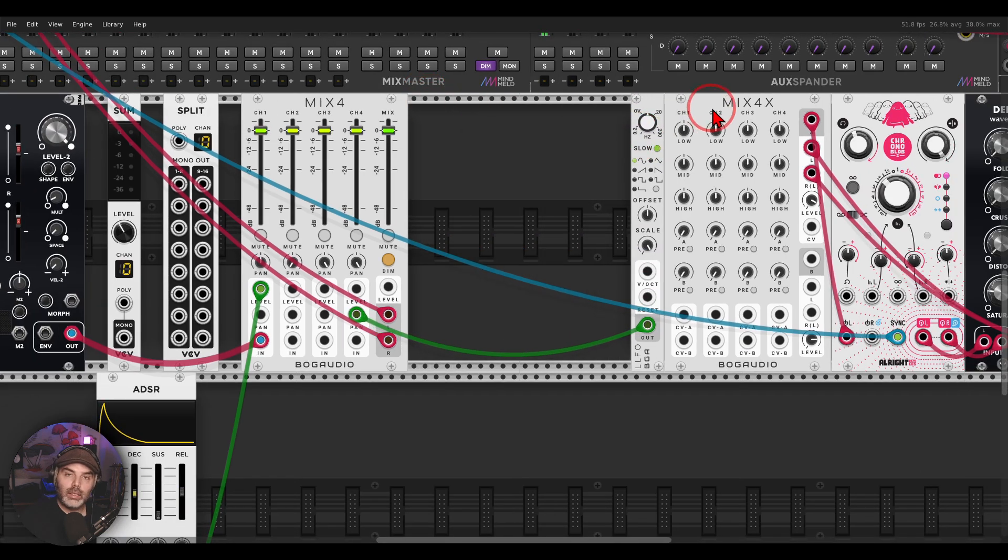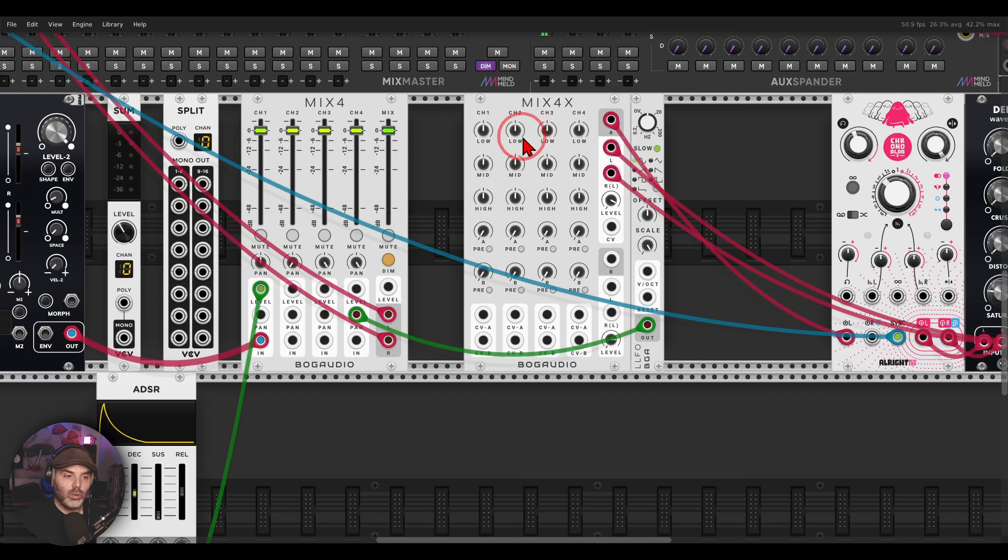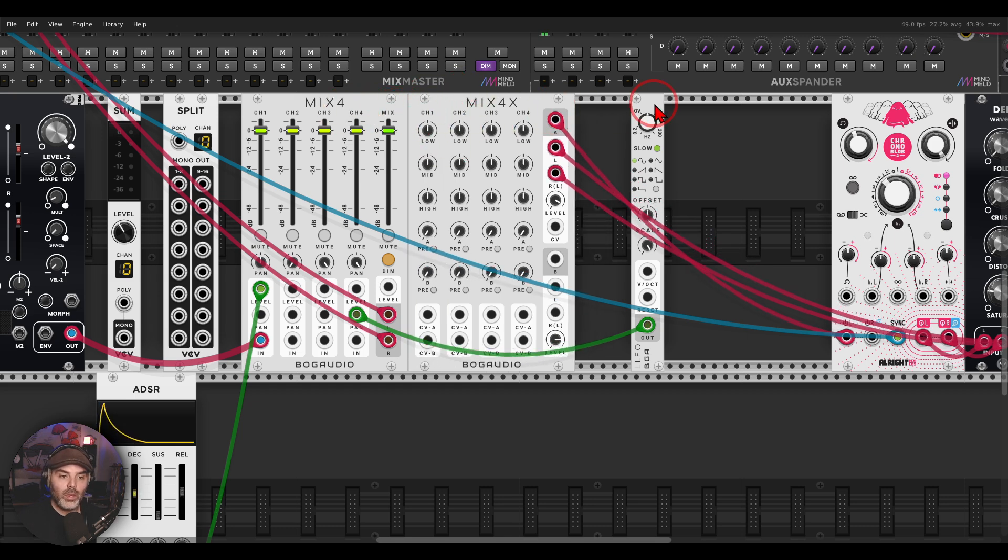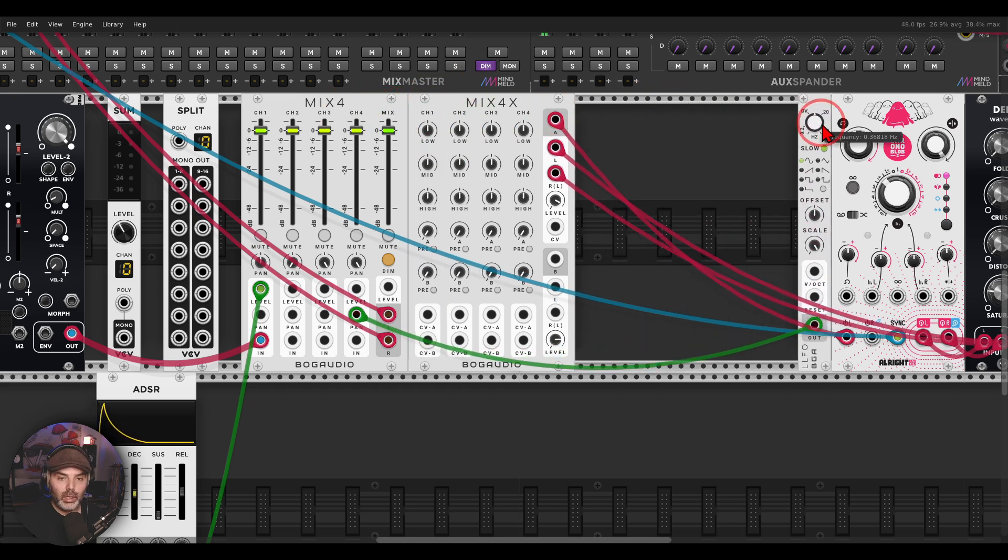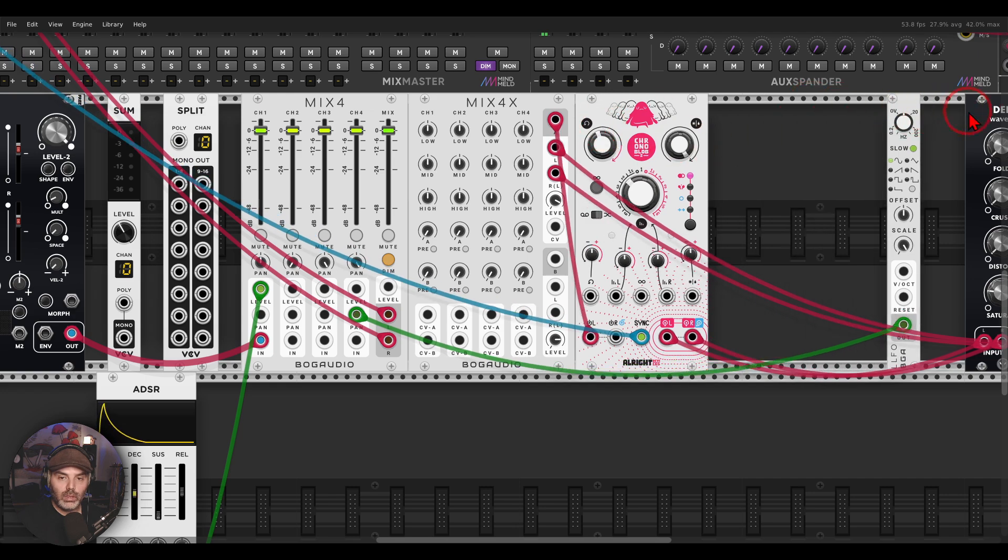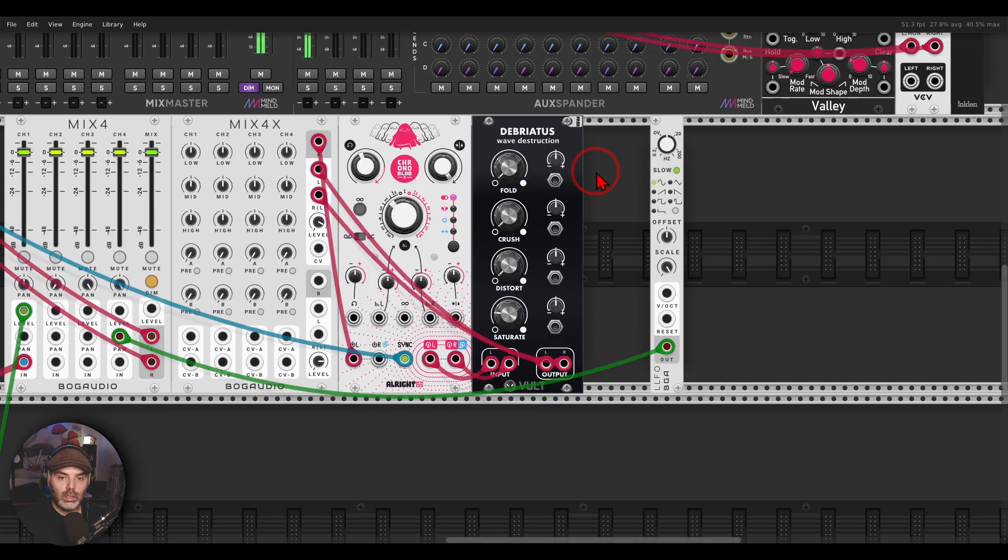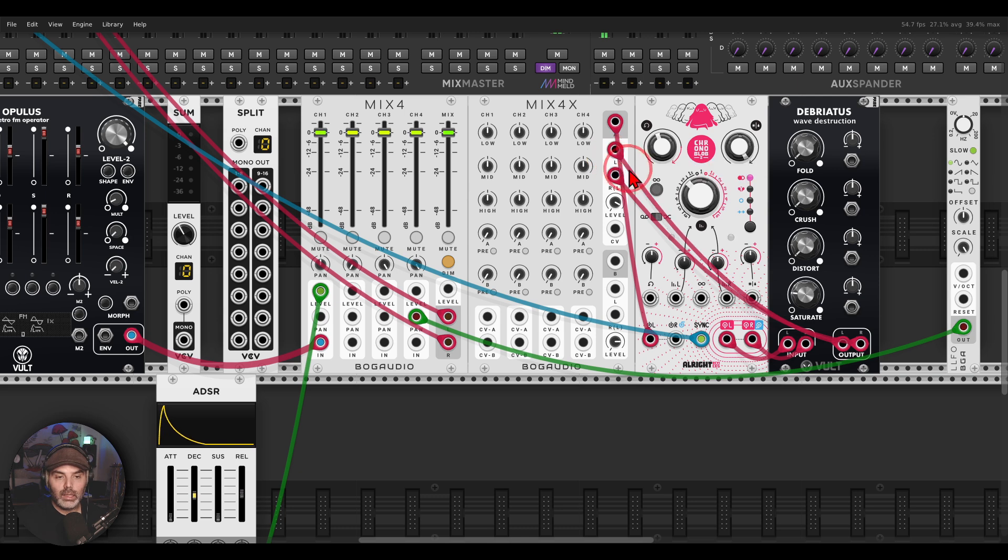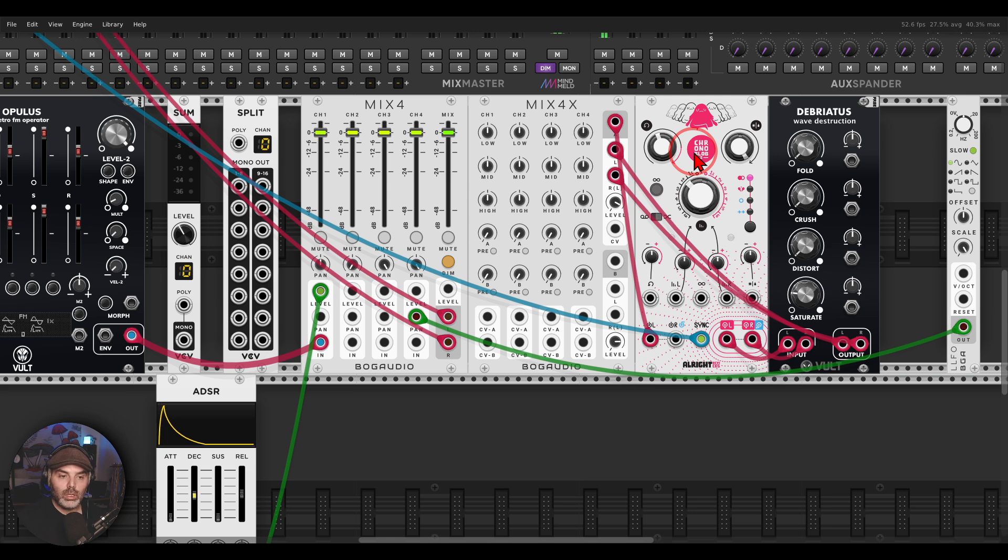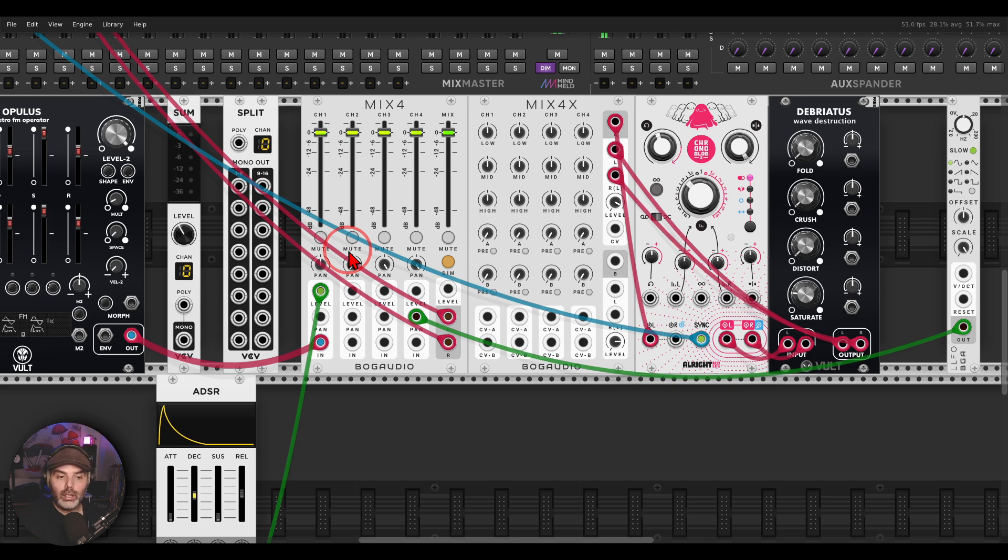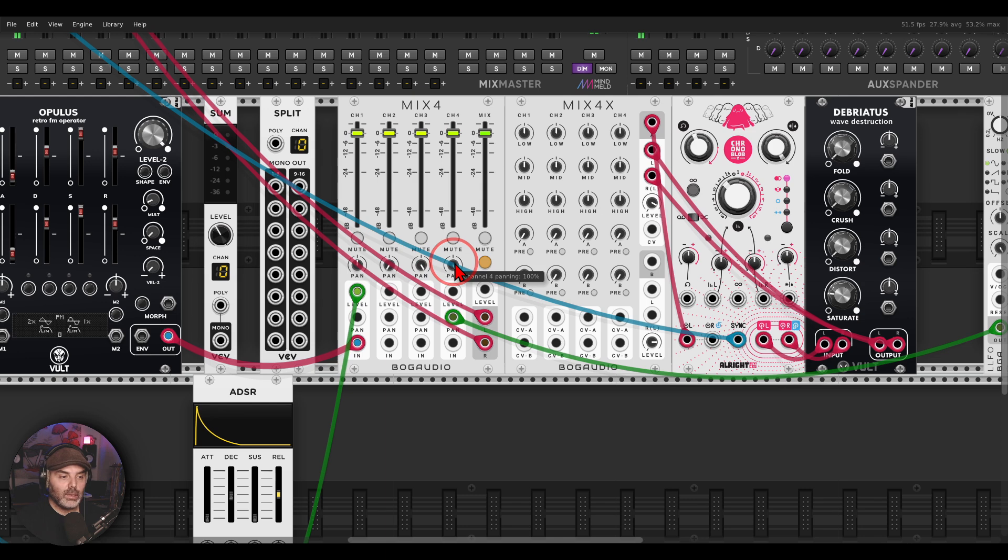The mixers from Bog Audio have also send and return. There is an expander that you can just connect to the right of the mixer. And now here we have send and return. Let me move the LFO here. So I have send and return set with Chronoblob 2 and Debriatus, so delay and a bit of crunch with saturation. And now I can send each one of these voices with different amounts to the delay, again adding send and return to the different channels of the polyphonic voice.